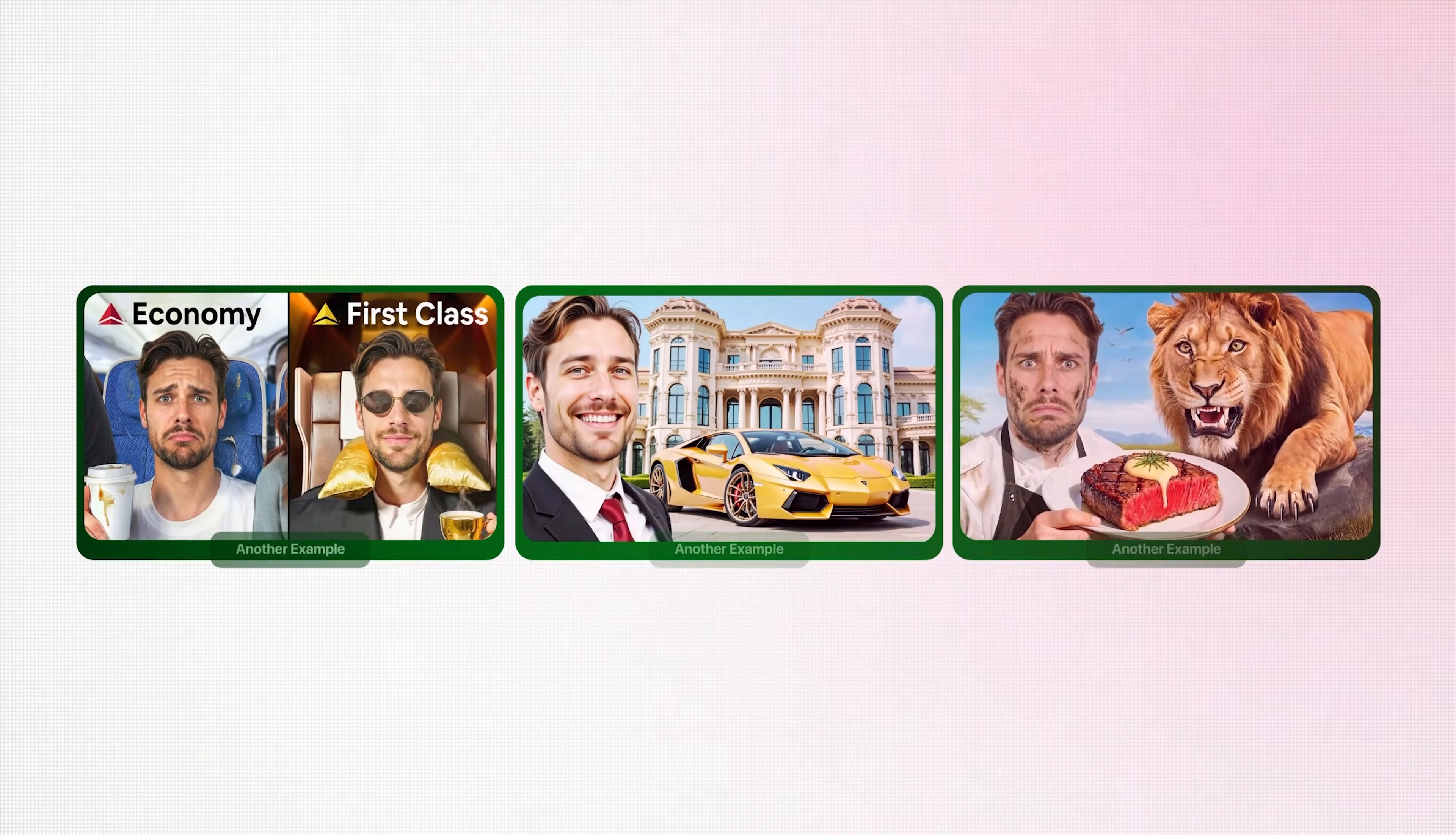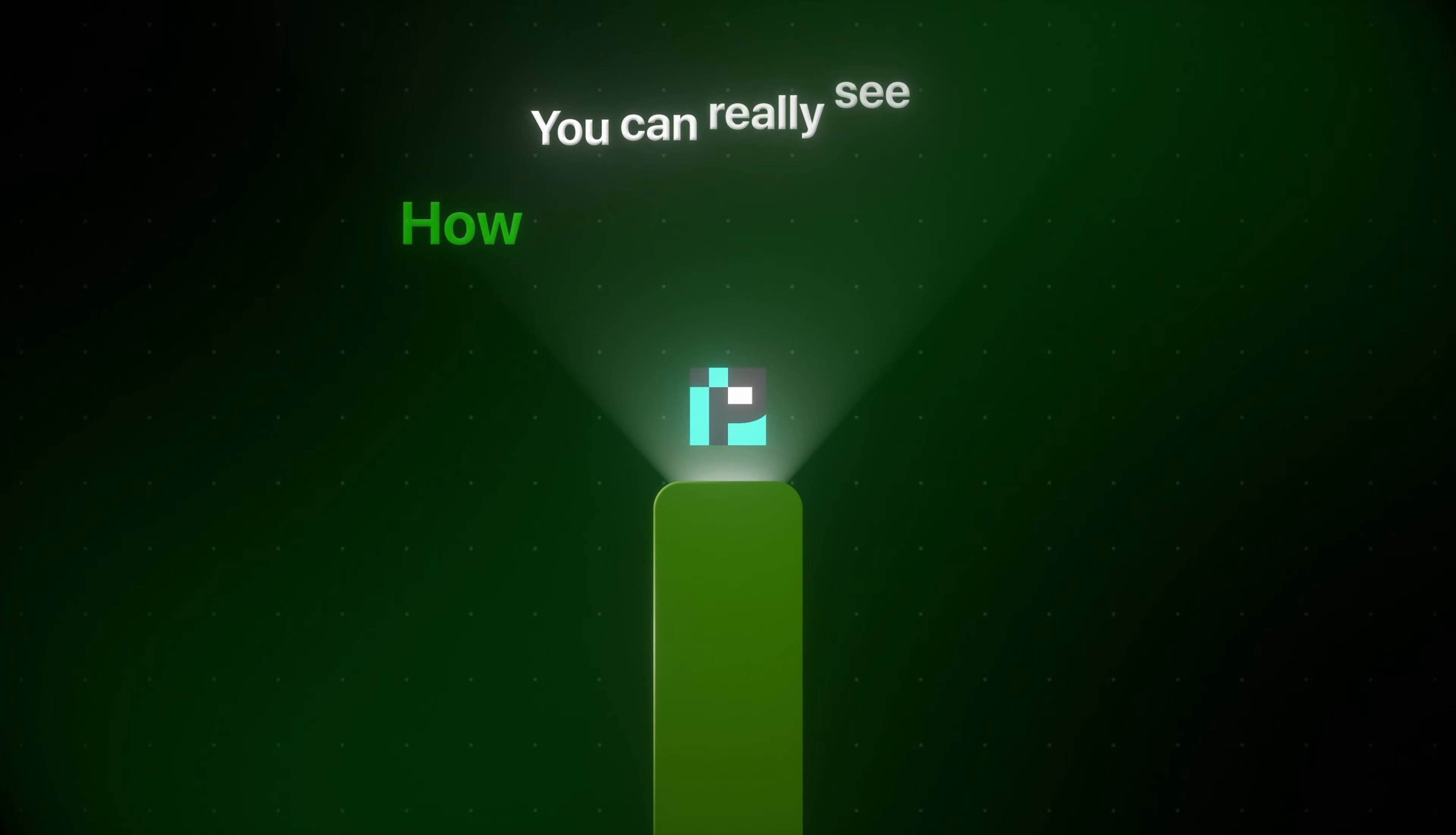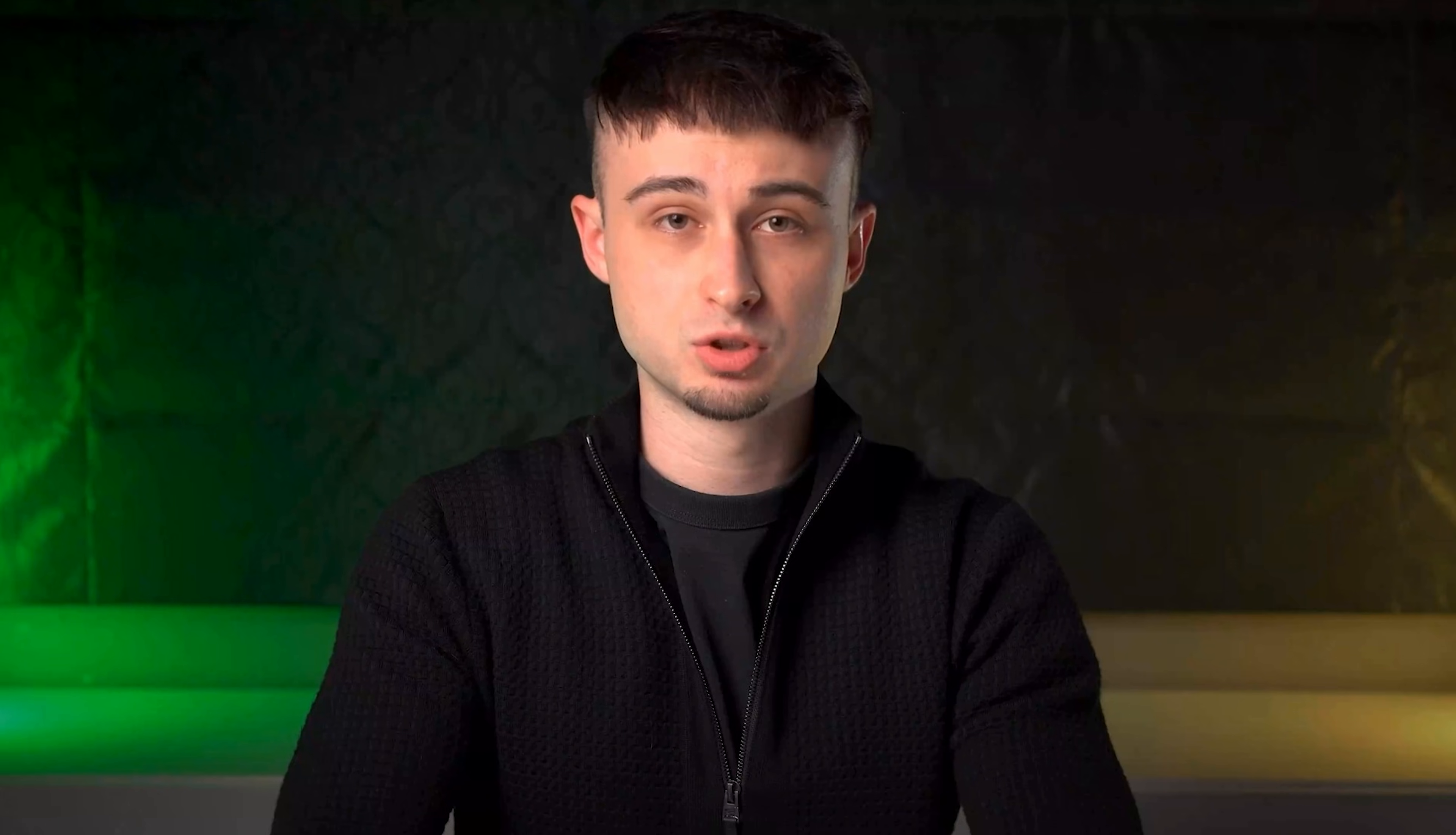I've also made a few more examples here using another character to show just how easy and realistic these generations can be. So now that we've gone through all the features, you can really see how powerful this tool is, especially when it's used properly.